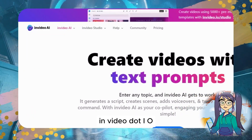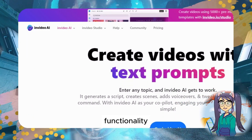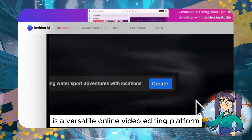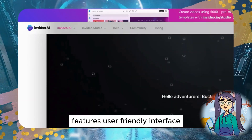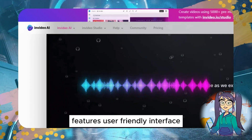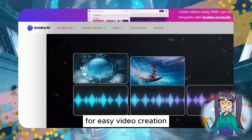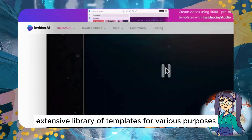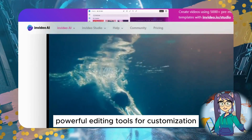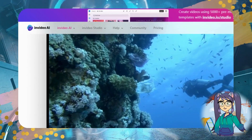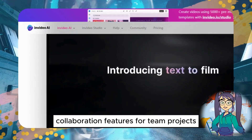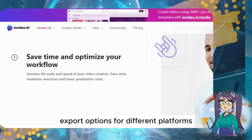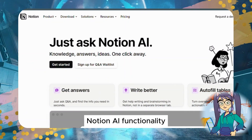InVideo.io — Functionality: InVideo.io is a versatile online video editing platform. Features include a user-friendly interface for easy video creation, an extensive library of templates for various purposes, powerful editing tools for customization, and collaboration features for team projects, with export options for different platforms.